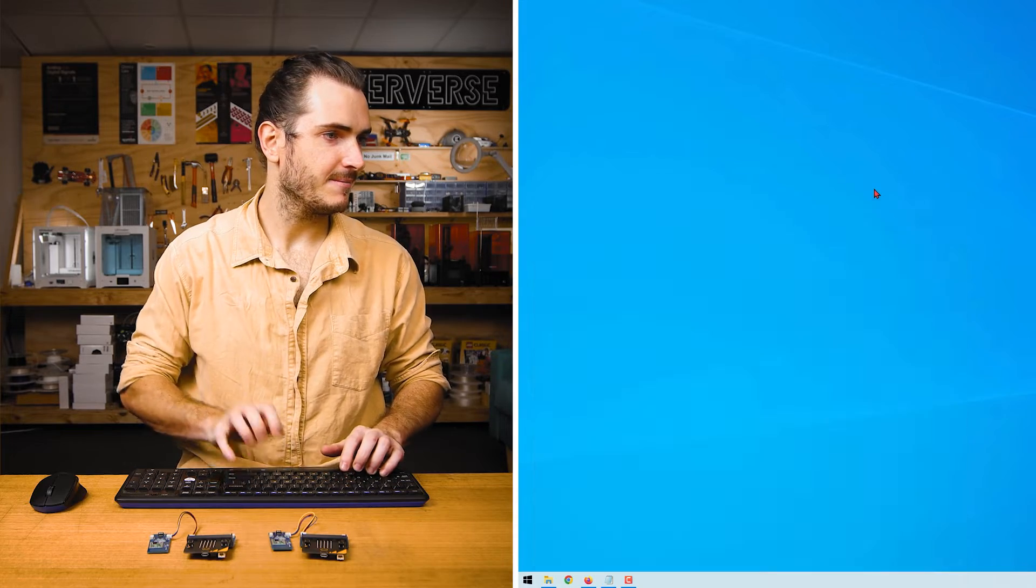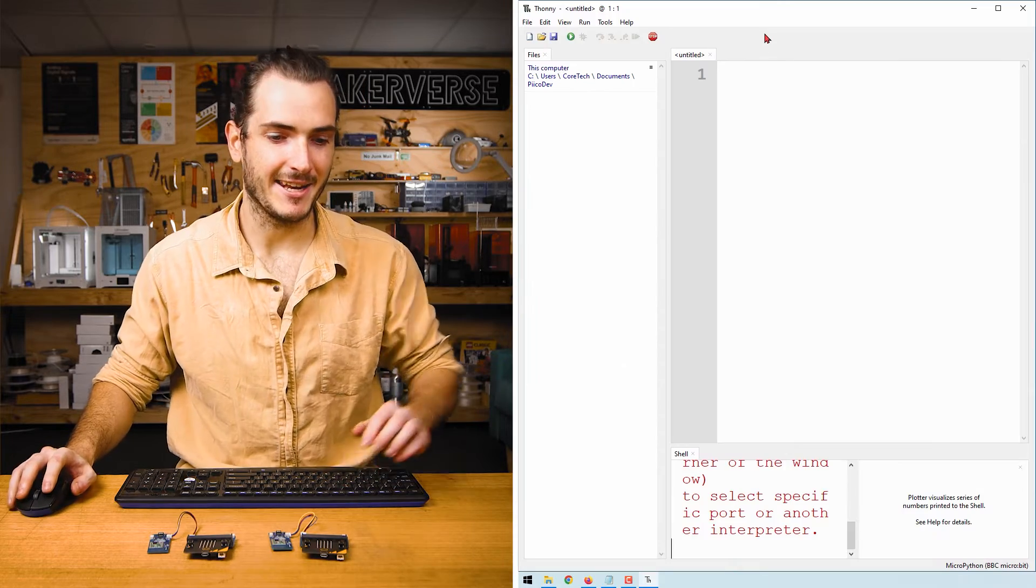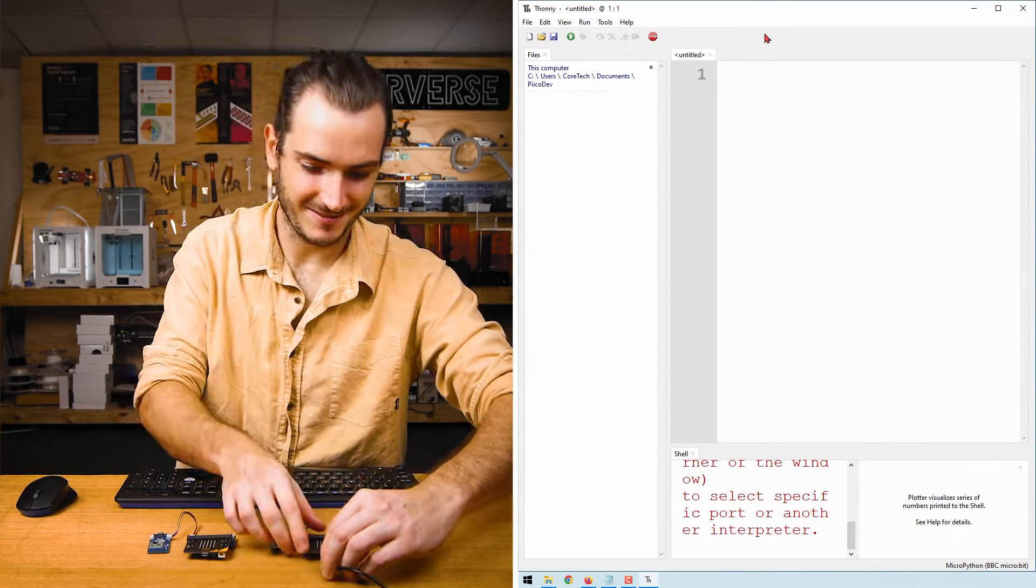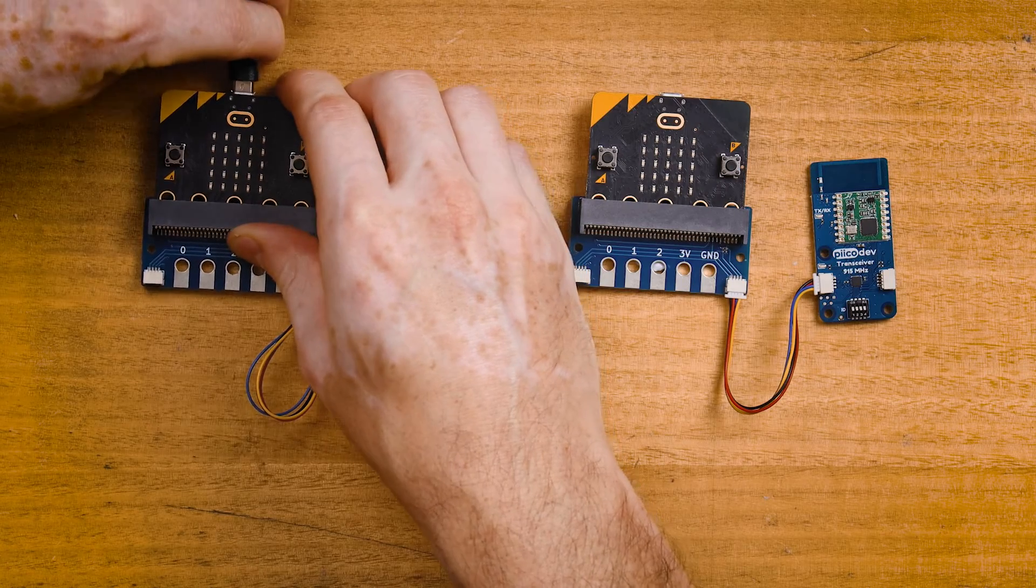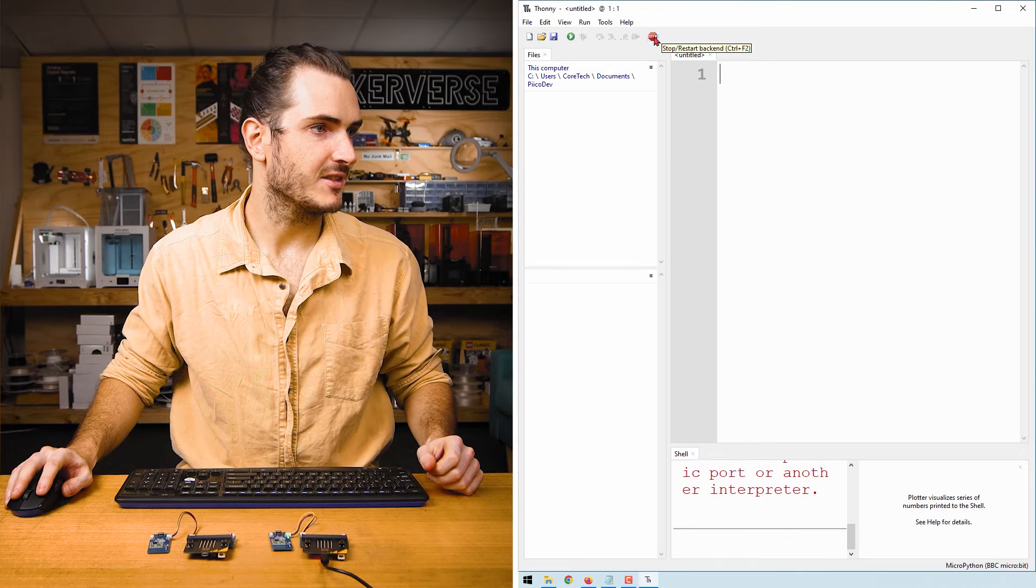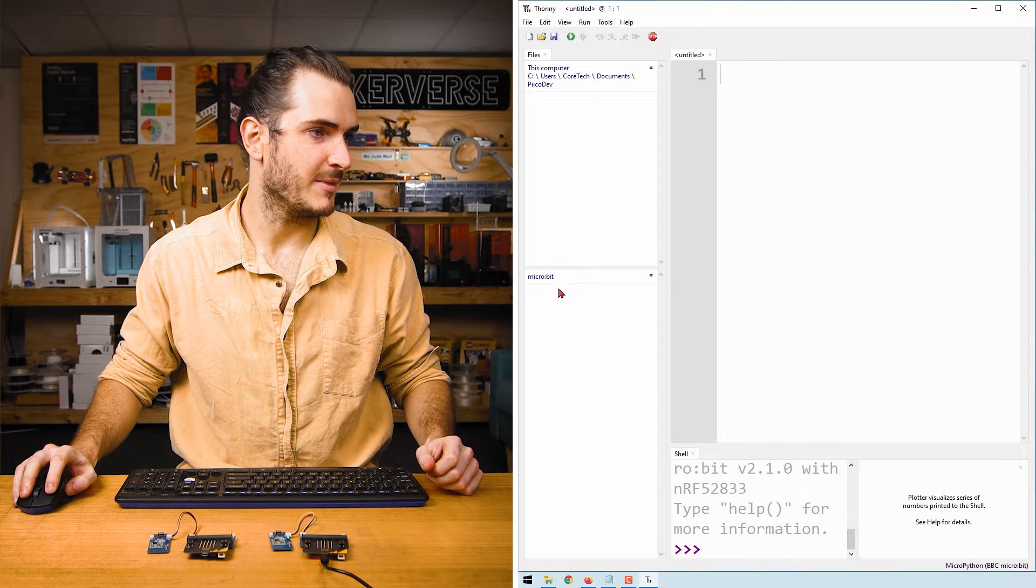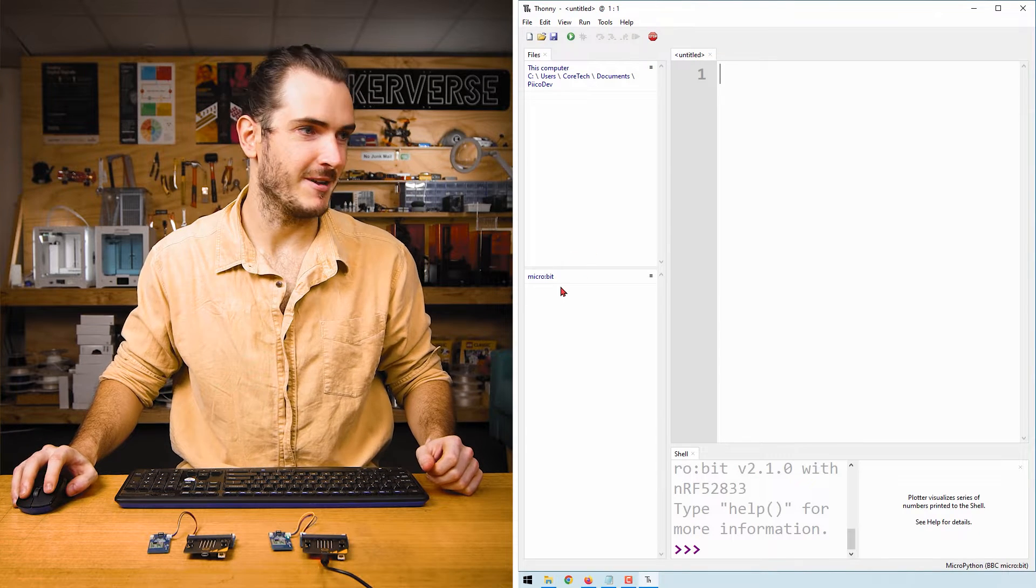Restart Thonny and now I can connect my first transceiver unit. Click stop restart and there's my connected micro:bit.